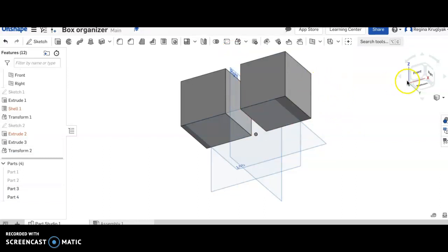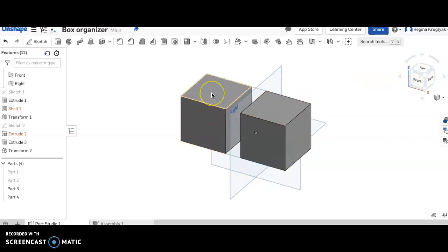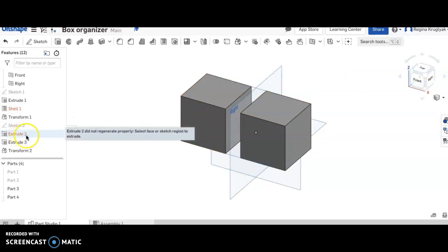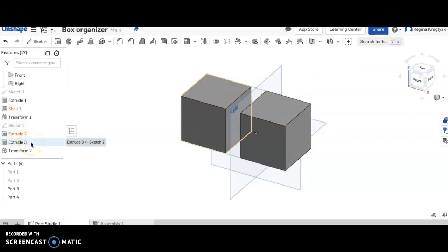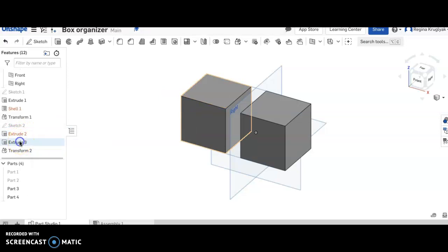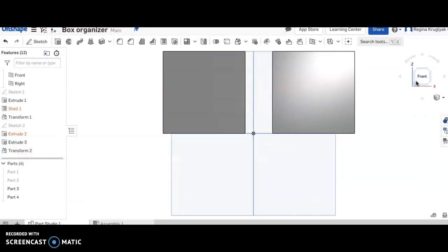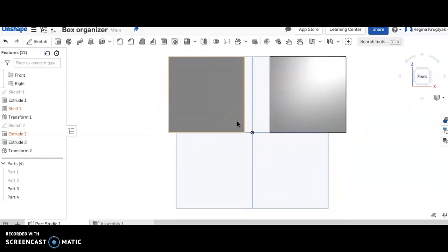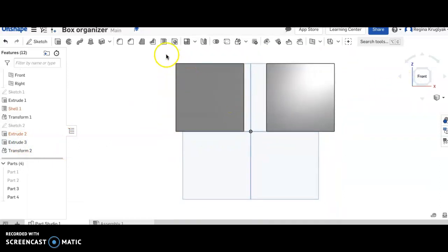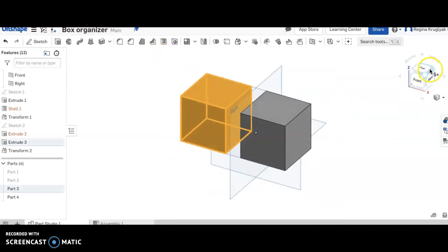So another thing that I can also do since I'm having a hard time selecting is I can actually go over here and for extrude three I can click. What I do instead is I'm going to go into the front. I'm going to zoom out a little bit. I'm going to select and then I'm going to make sure that it got selected.